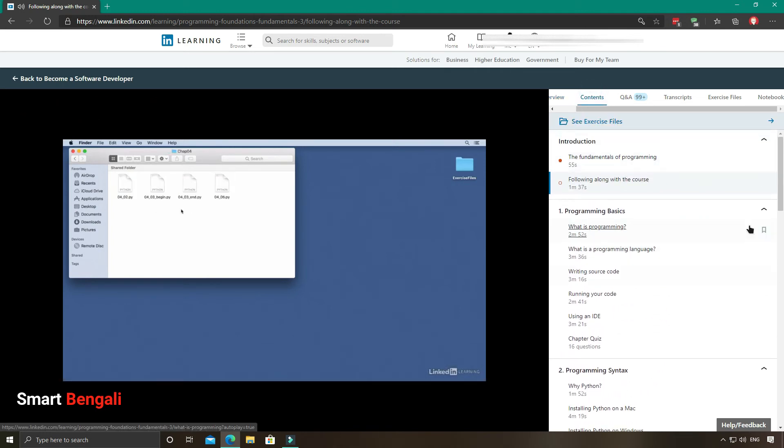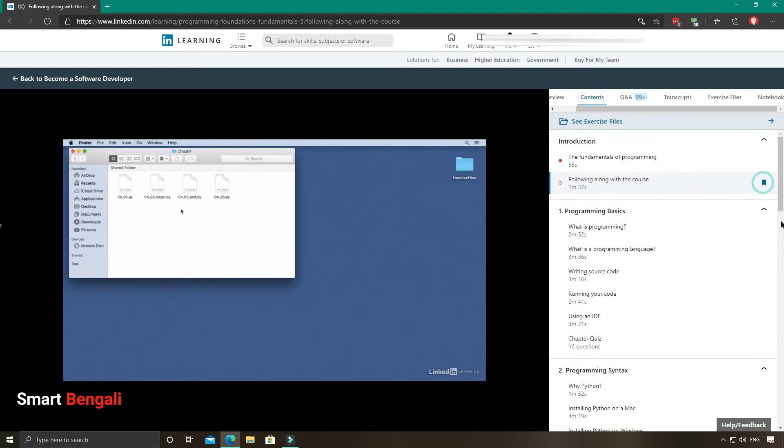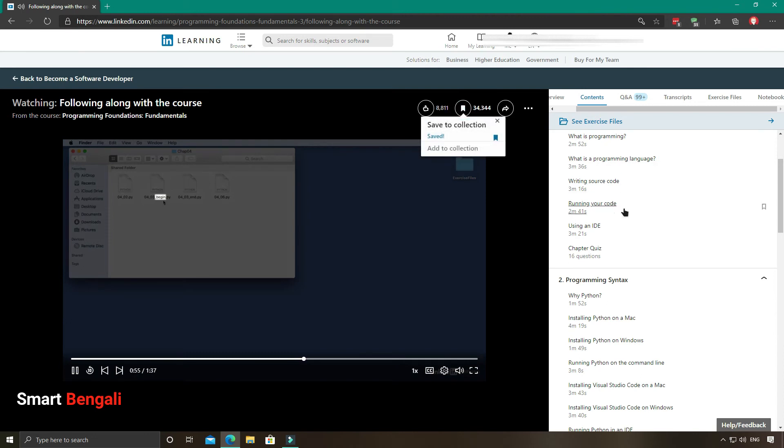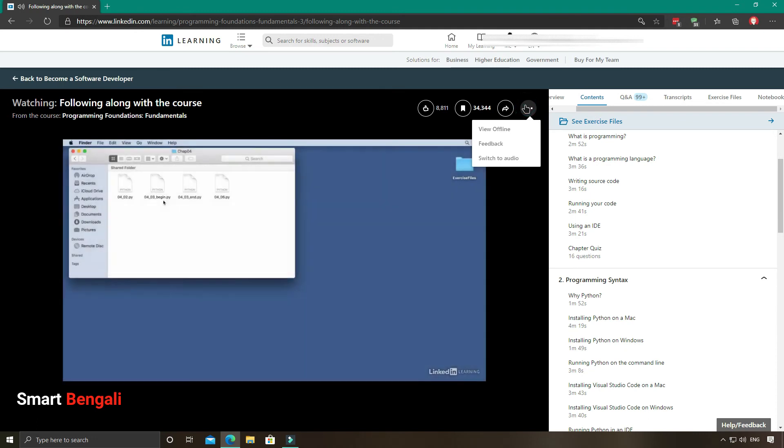Also if you want to bookmark any videos, you can click here. And the same thing can be done here too. Another great feature, they have added an offline view feature, which is pretty handy, especially if you have a slow internet connection.